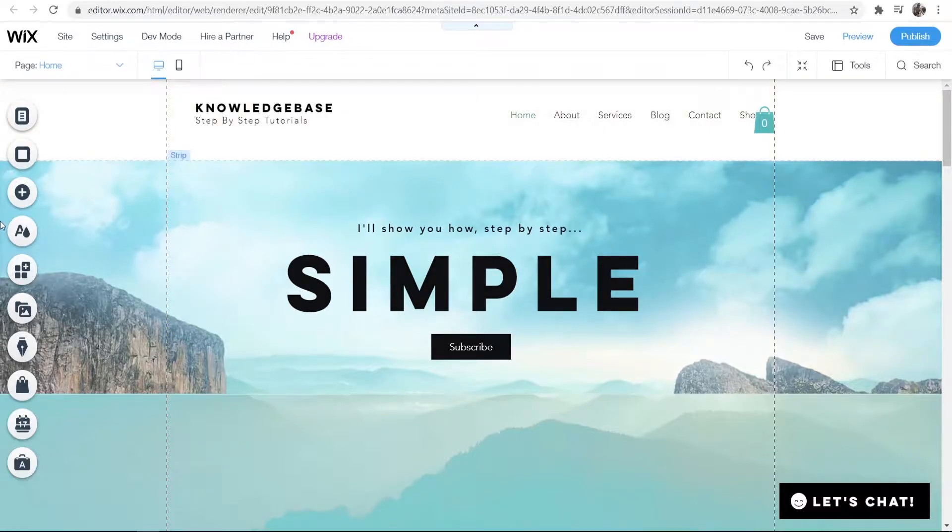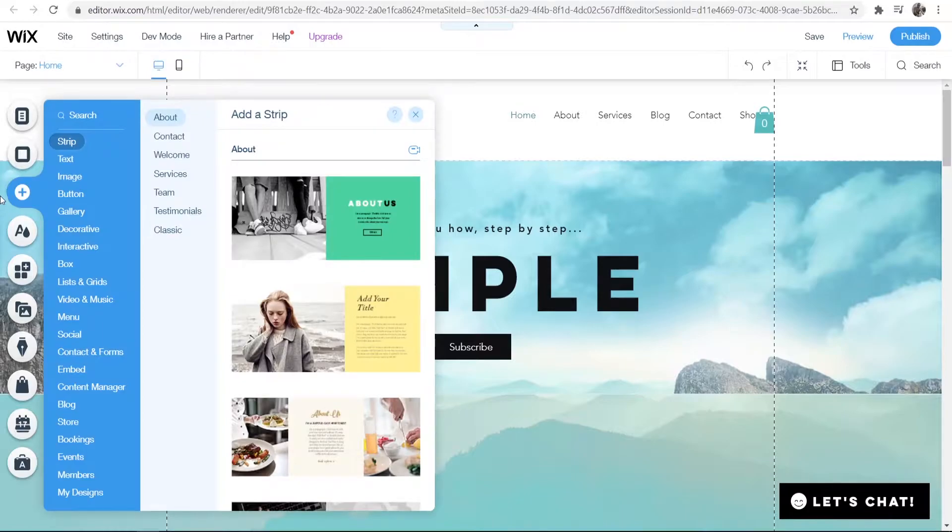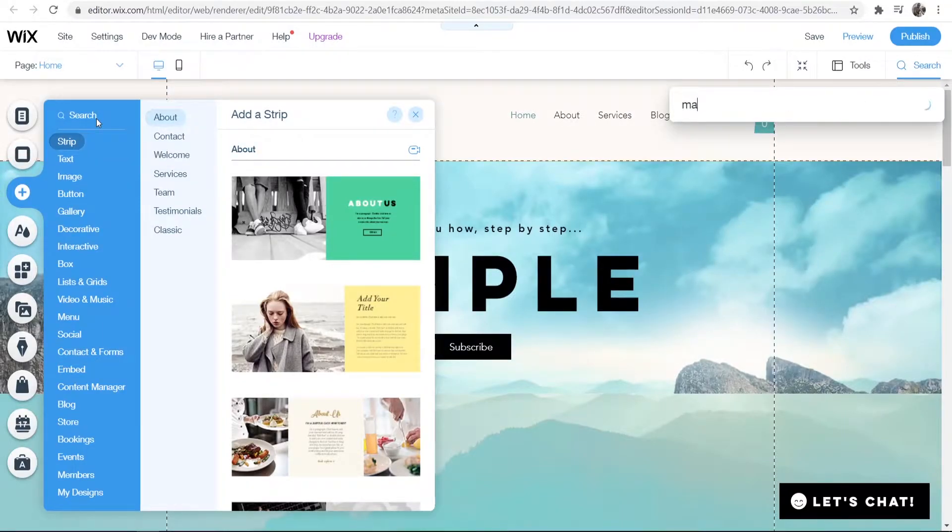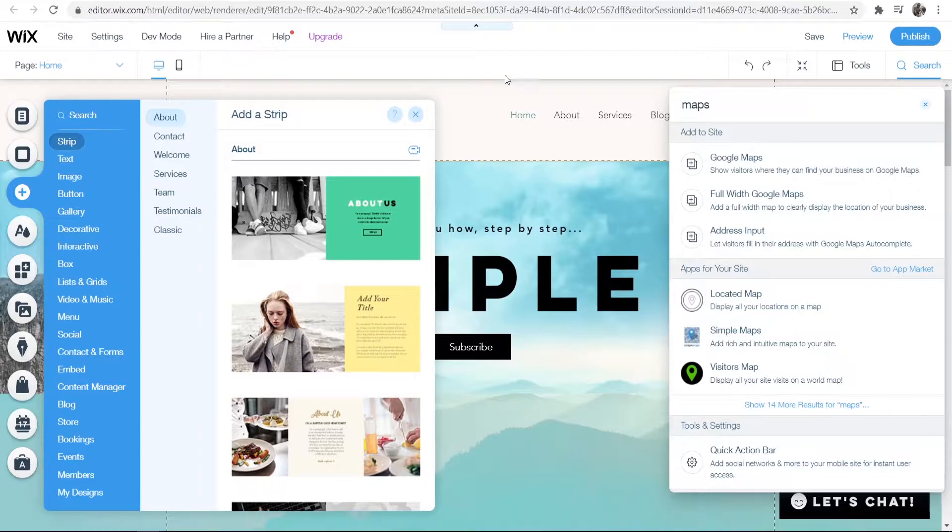Now what you want to do is go to the plus icon and go to the add icon. Then in the search bar you want to search for maps. That will give you some options here.